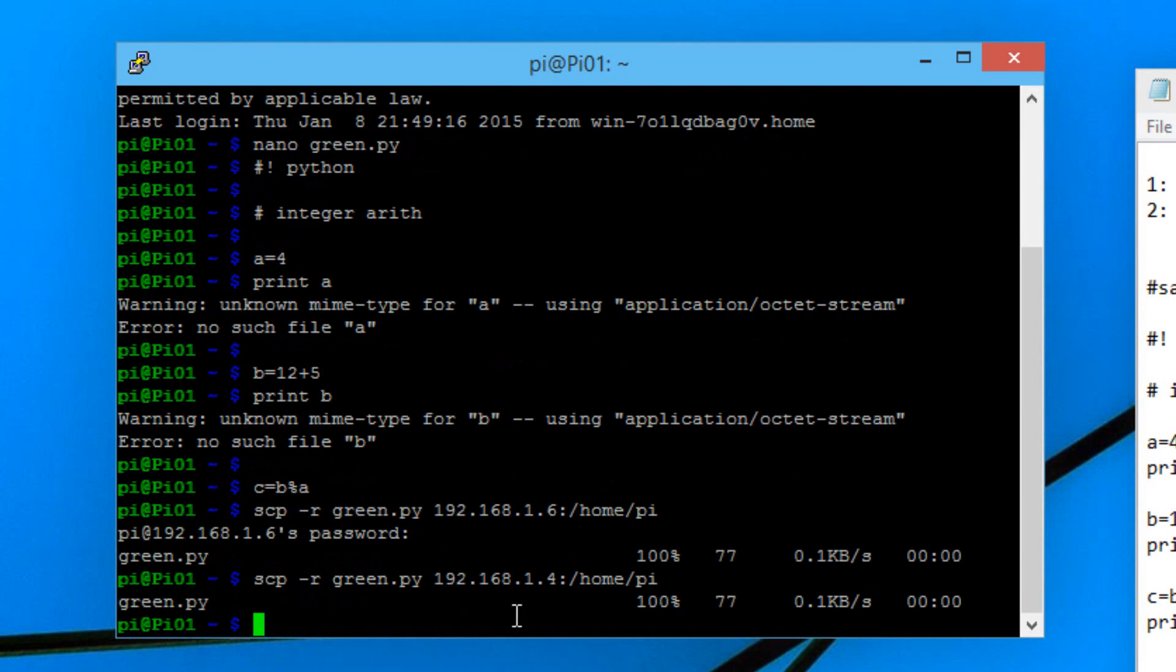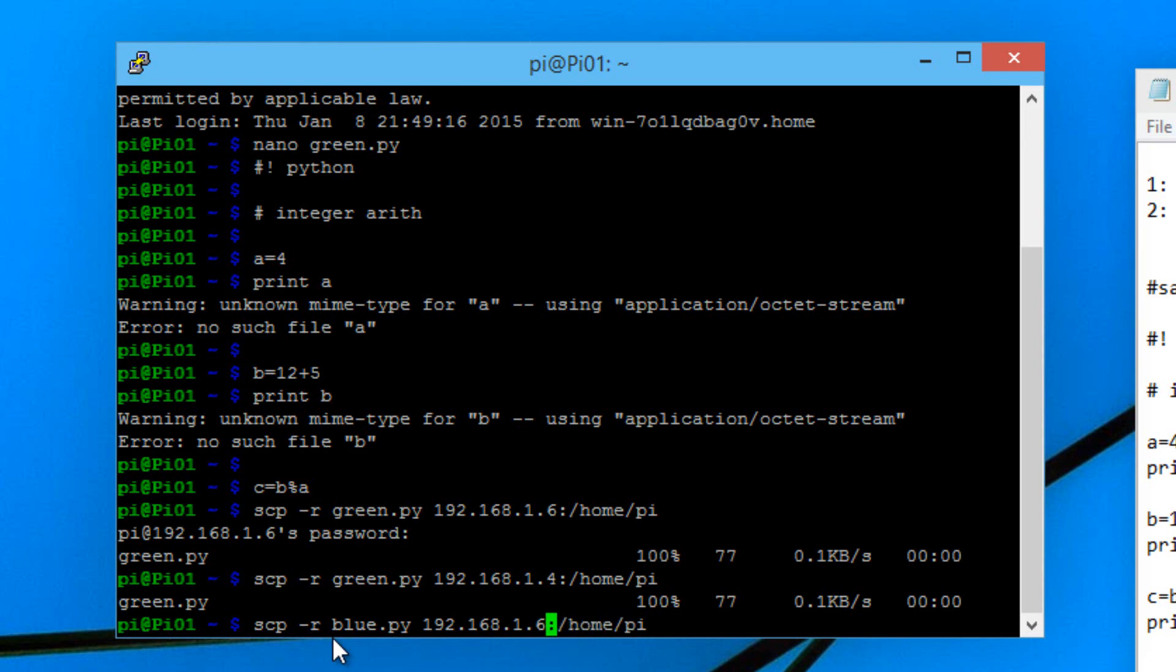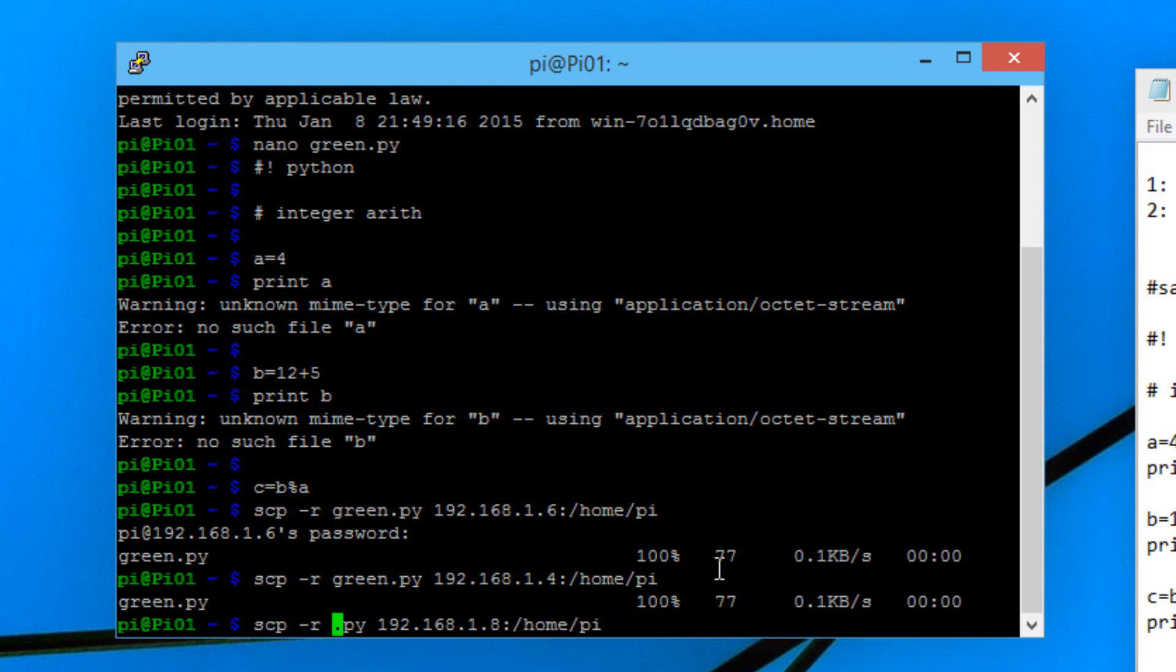We're going to do the same thing with pi3. I'm going to paste this again. I'm going to change it to .8 because my pi3 is .8. Again we're going to change blue to green. Hit enter.